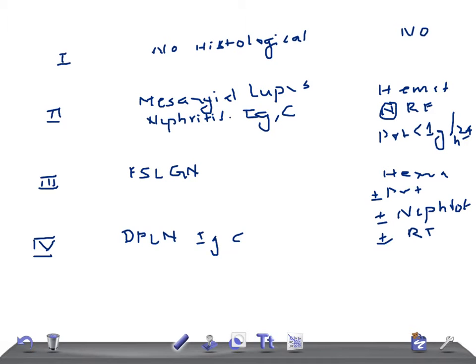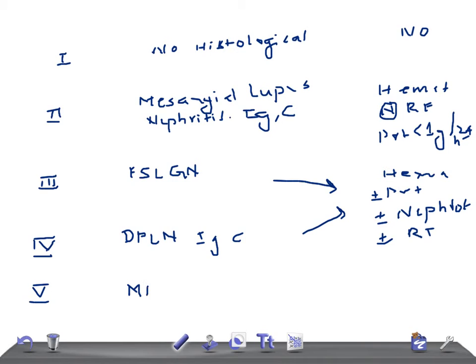The clinical symptoms for class four are similar to class three: hematuria with or without proteinuria, renal functions can be normal or reduced, and nephrotic syndrome may or may not be present. Moving on to class five, the last WHO classification of SLE nephritis: Membranous Lupus Nephritis. It resembles idiopathic membranous glomerulopathy.